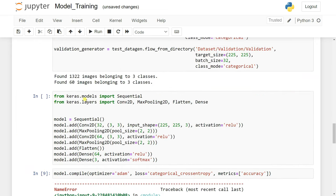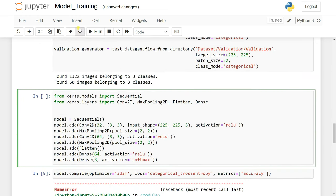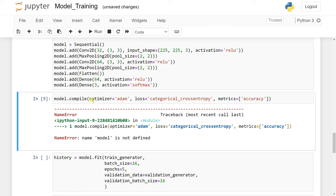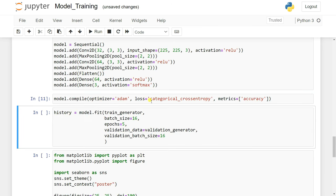We need to run the model definition cell first since the model wasn't defined. After compiling, we train the model. The batch size is 16 or 32 — it's up to your system requirements. Epochs are set to 5. We pass validation data from the validation generator with a validation batch size of 60, since we have a low amount of data.